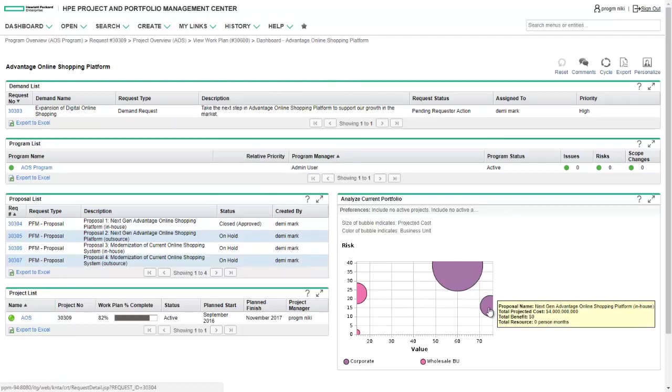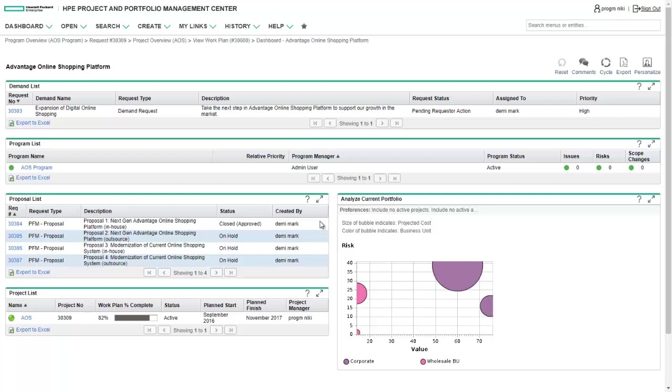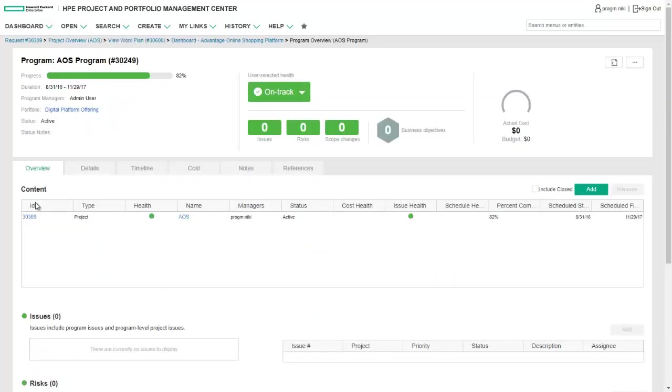After a cost-benefit analysis, the stakeholders have approved the best proposal, and once approved, a project is automatically created and linked to ALM Octane.